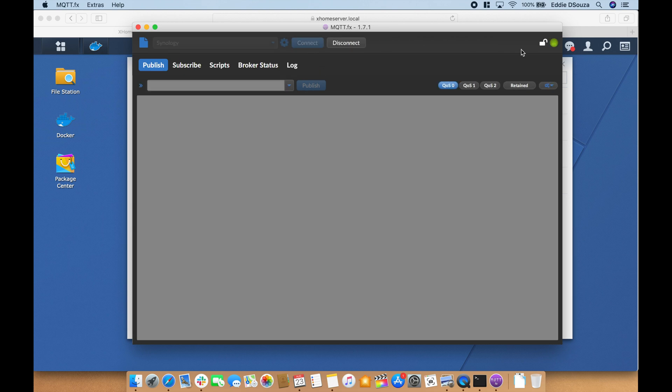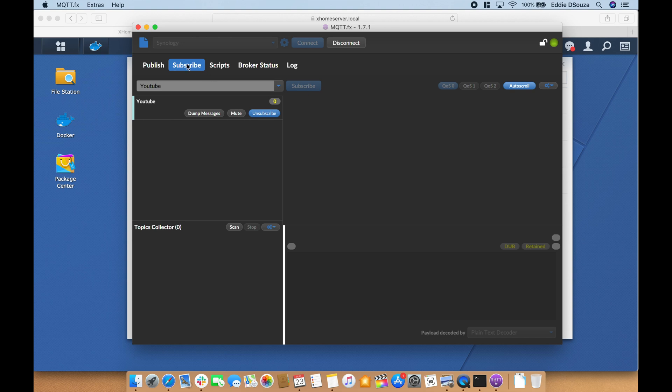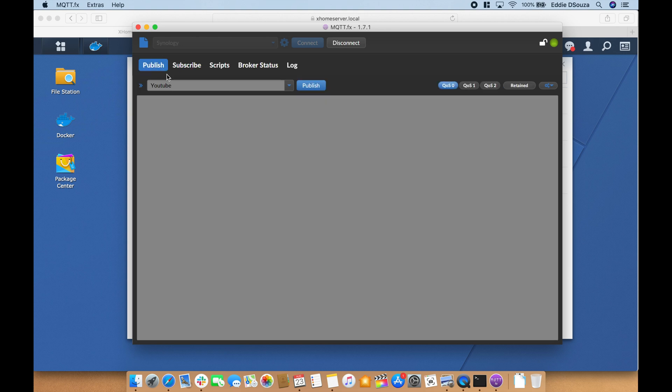There we see it's green. We're going to type here youtube, publish, and we're going to subscribe. Select youtube, subscribe, and we're going to say hello world.